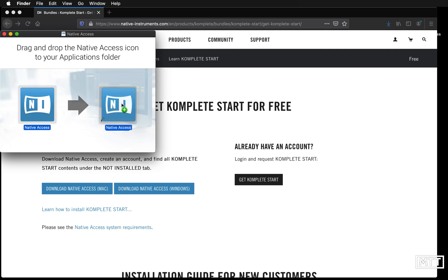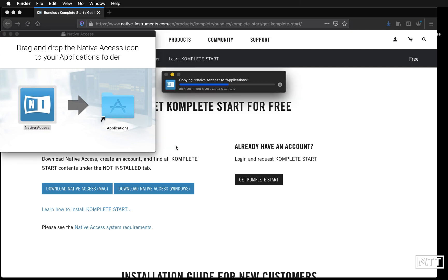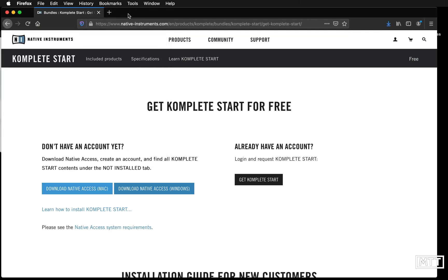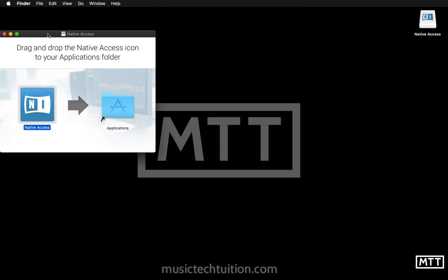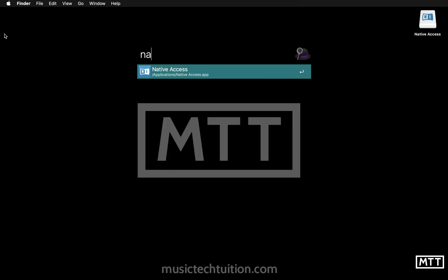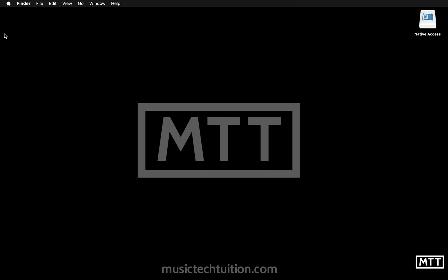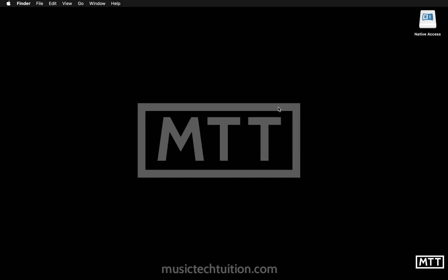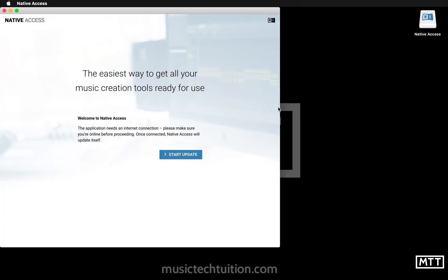That'll be installed once that gets copied in. Now we're ready to run, so I'm going to close Firefox and close that window. Now we're going to run Native Access. This is a very similar program to Steinberg's way of administering all their installers. You can create the account here. This always does this, it's very strange that when you install it it says you need to update it.